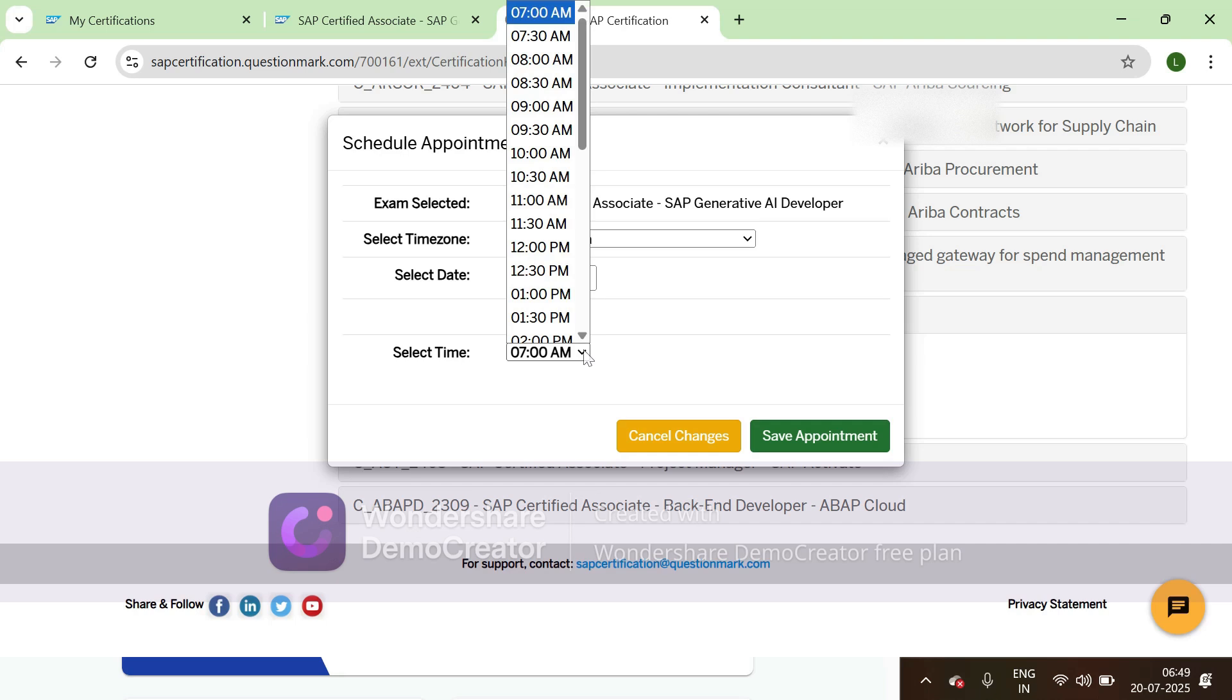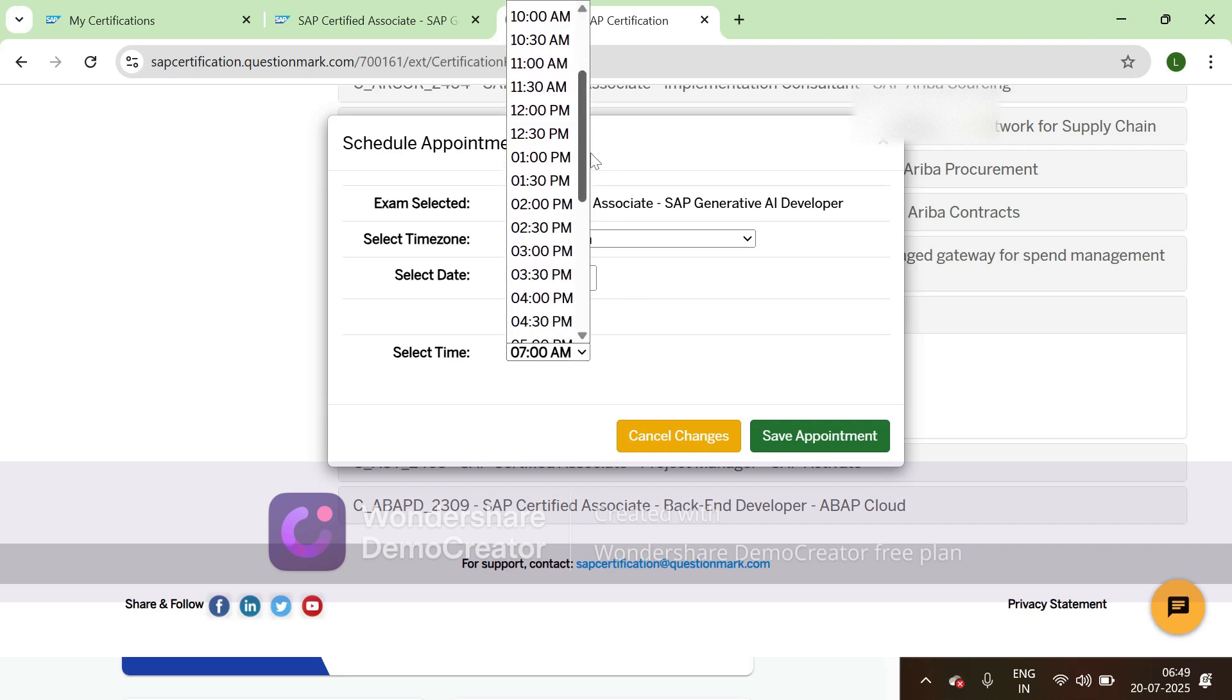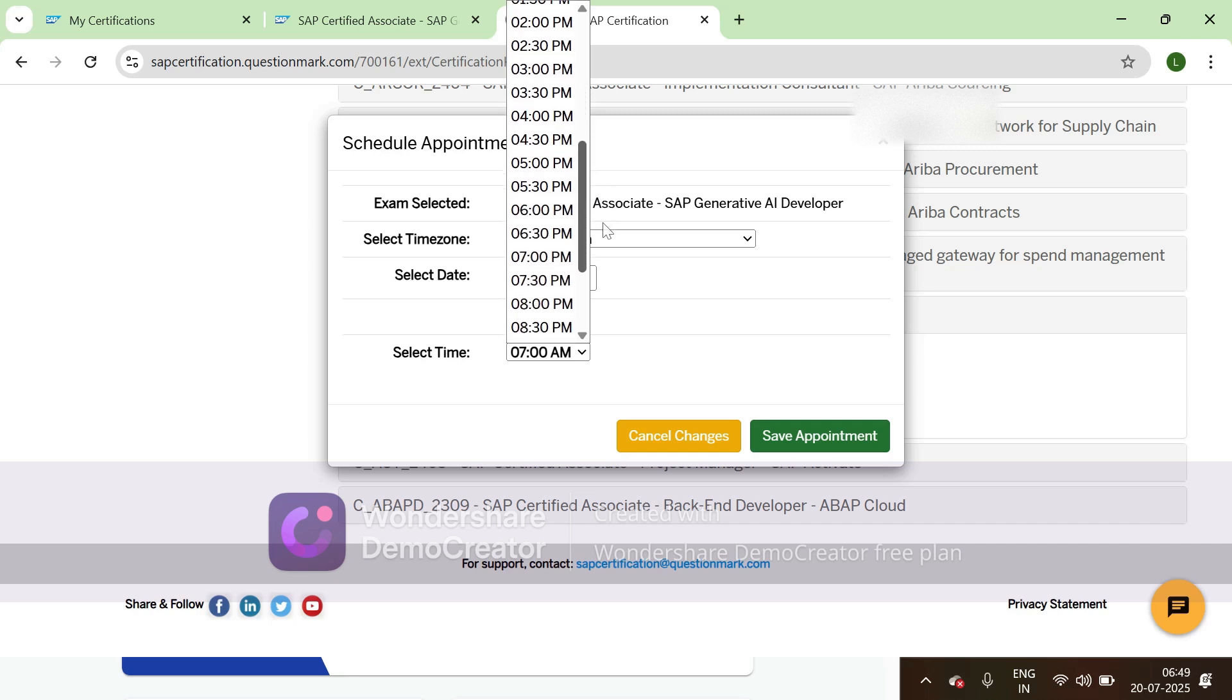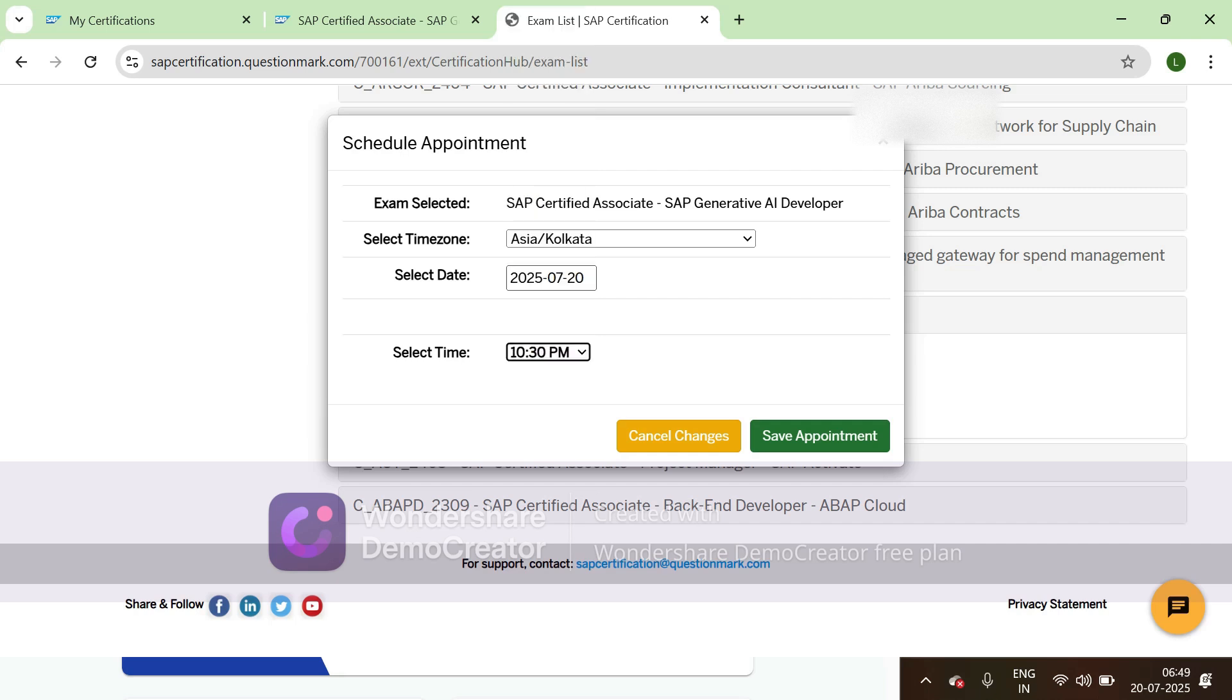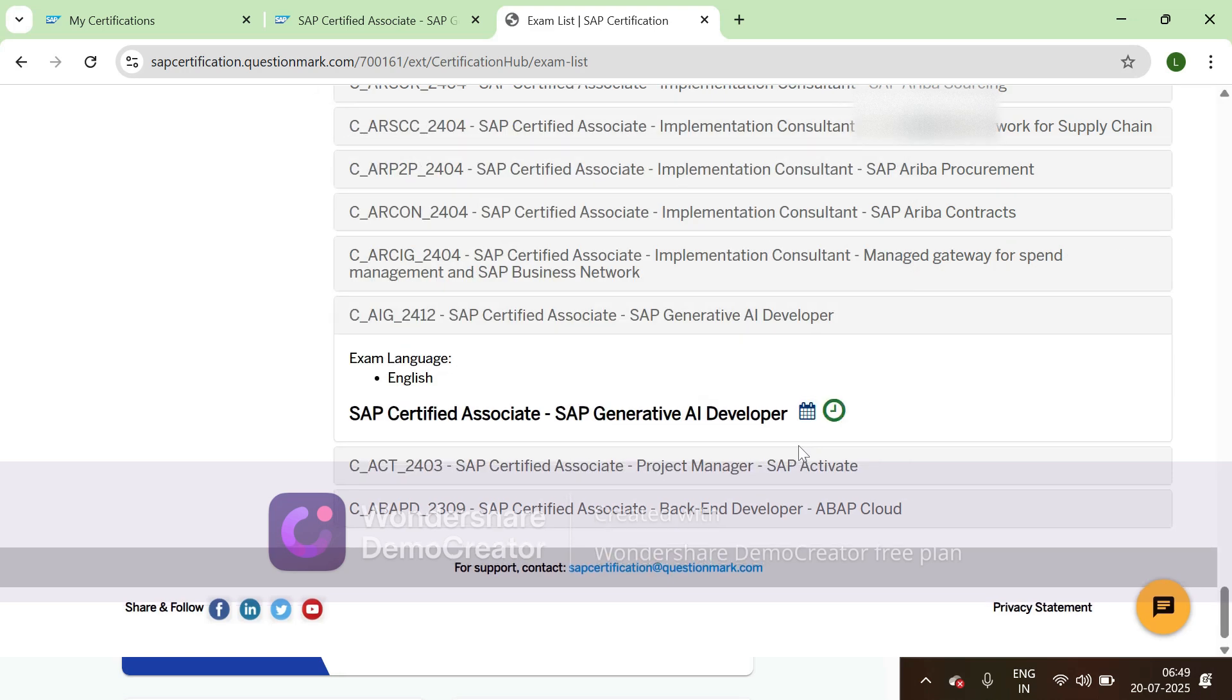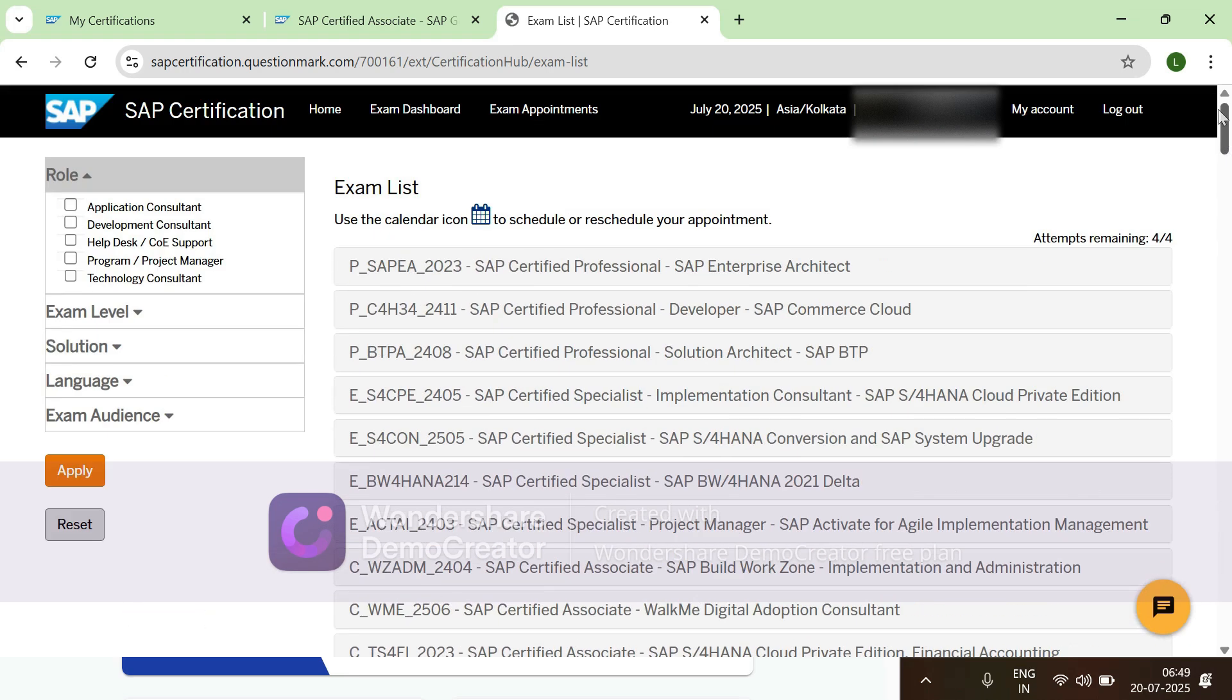Select a suitable date and time. I'm selecting 10:30 PM, then click on save appointments. The appointment has been booked. You can scroll up and check the exam appointments.